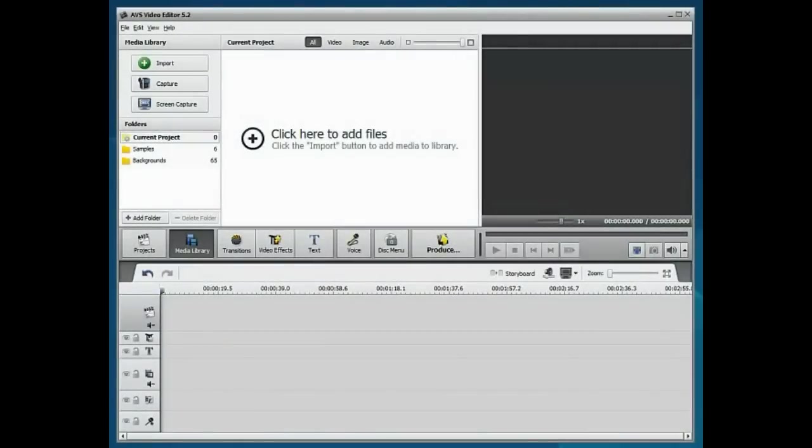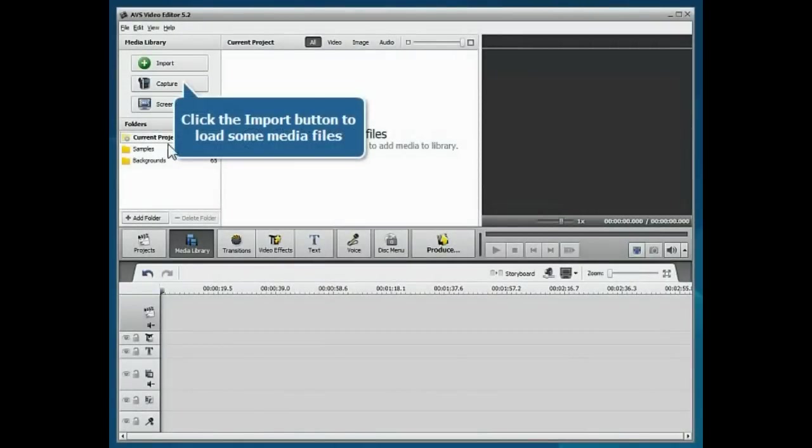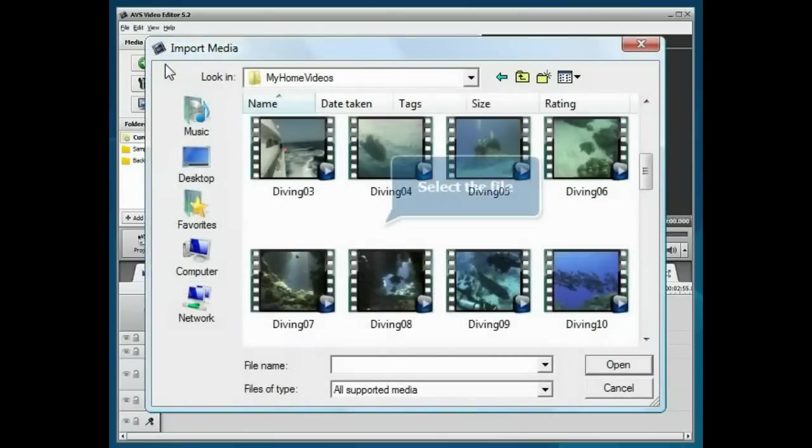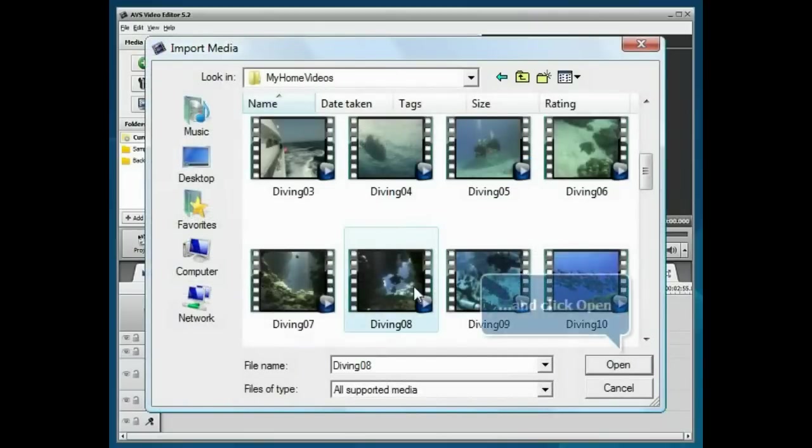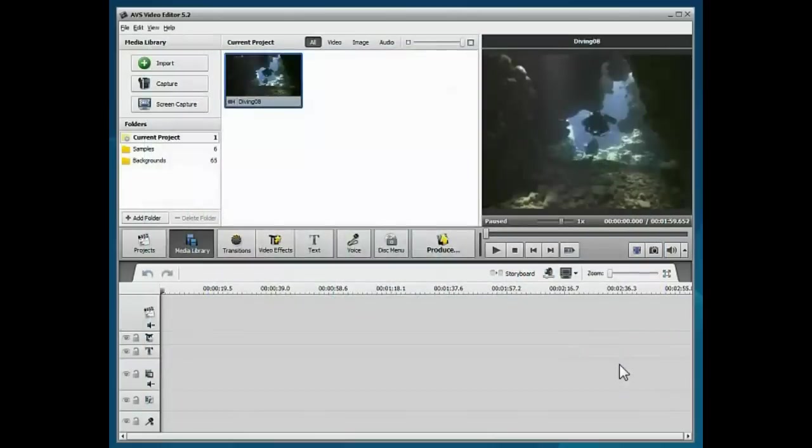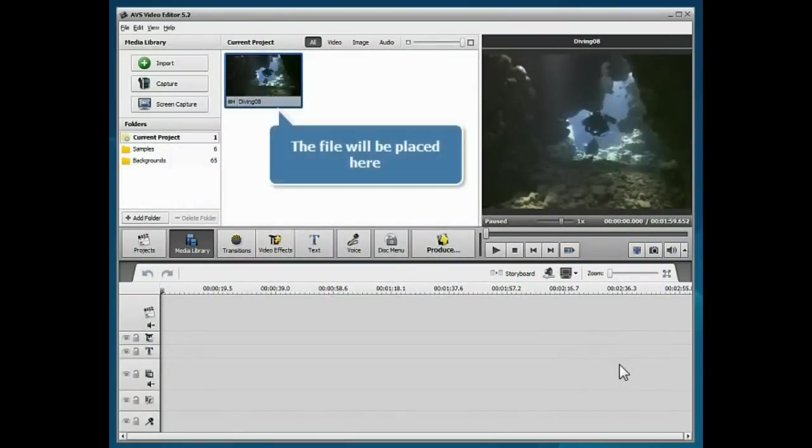A new blank project is created. Click the Import button to load some media files into the program. Select your file and click the Open button.